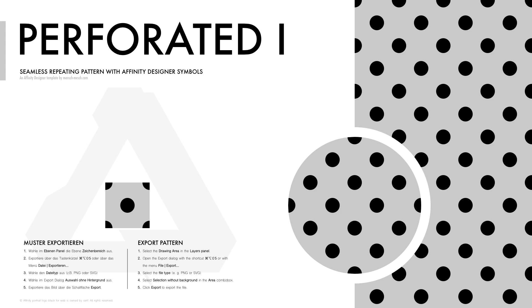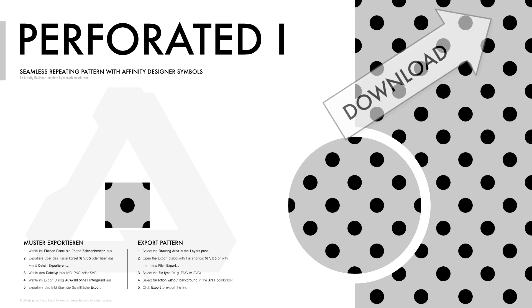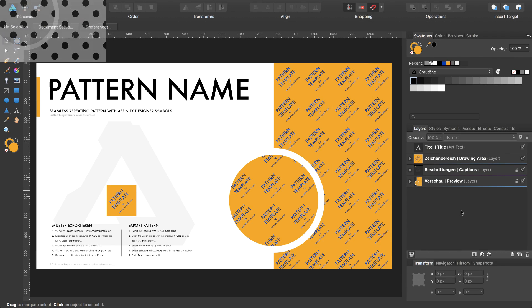Hello and welcome to my next pattern tutorial in which I'm going to show you how to draw a perforated pattern. The template for these patterns you can find in the download link in the top right corner in the info box and the introduction manual as well. So let's get started.